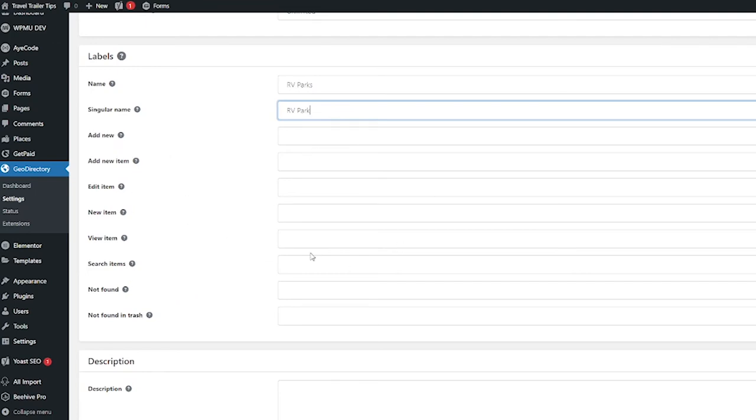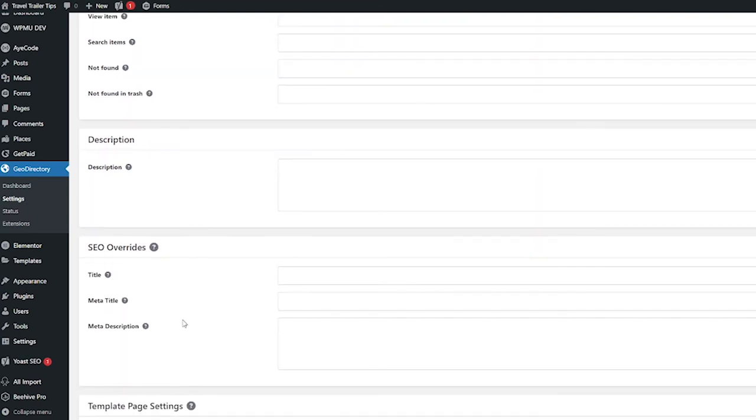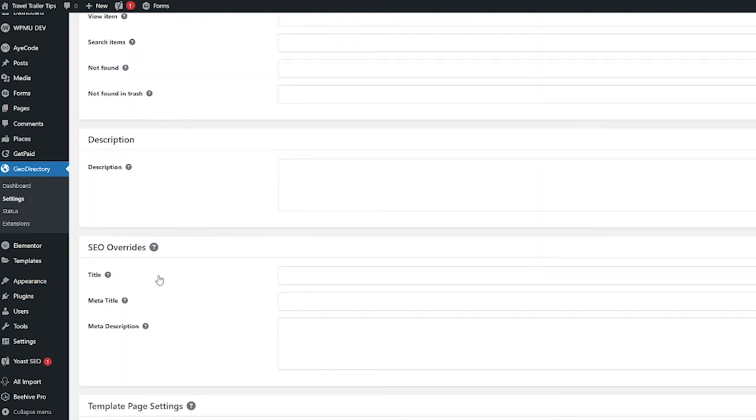these already have default text so you don't have to fill this stuff in. So I'm going to leave all that blank and keep the default text. You have the option next under here to do a description of the post type if you so choose.